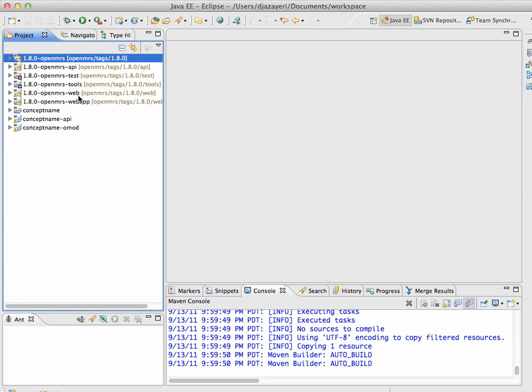So, at this point, we've got the OpenMRS source code to look at, and we've got the skeleton of our project built. So, in the next video, we'll start actually writing the code, but I'm going to stop this one for now and go ahead and go straight on to the next one, which I'll record in a second.